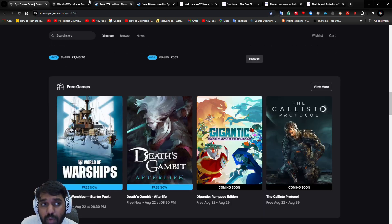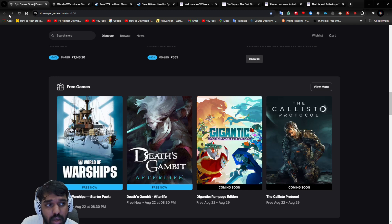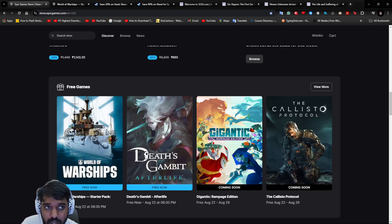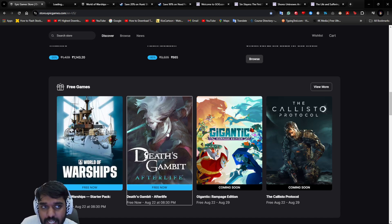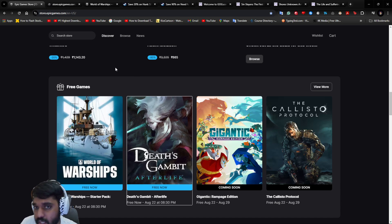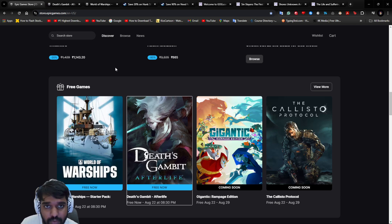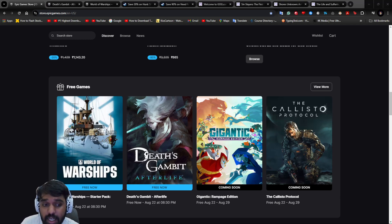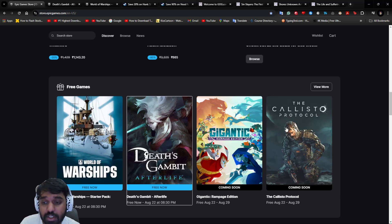Go and claim this thing. Obviously both of these, Death's Gambit: Afterlife and Warships, will be linked in the description. In case you want to click the link and directly go to the page and claim it, you can go to the link in the description. Next week, something exciting: you're getting The Callisto Protocol.